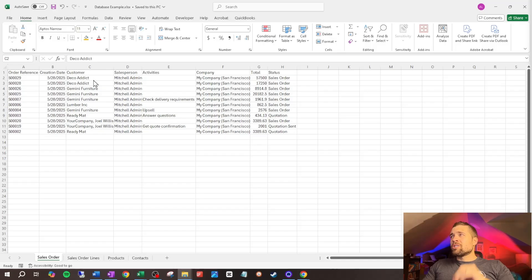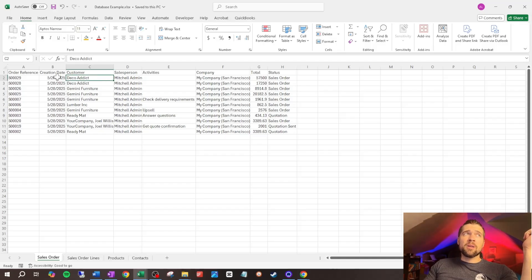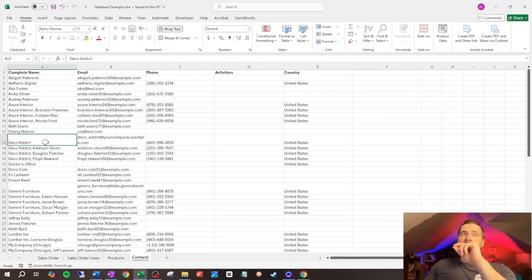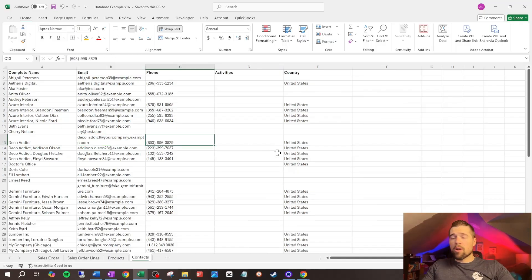In Odoo, we call this a relationship a many-to-one, which basically says that there can be many sales orders linked to one customer. So we've got Deco Addict — many sales orders for Deco Addict, all linked to our one record over here. The problem with having everything in one spreadsheet and trying to include the customer address and all that other stuff is that if you go to update the customer's address, you have to update every single sales order — a major pain. You don't have to do that with relational databases. It's all about efficiency: when you update data, you only update it in one place.